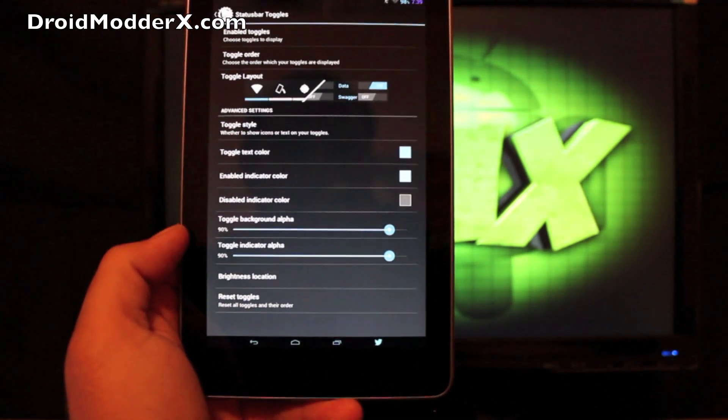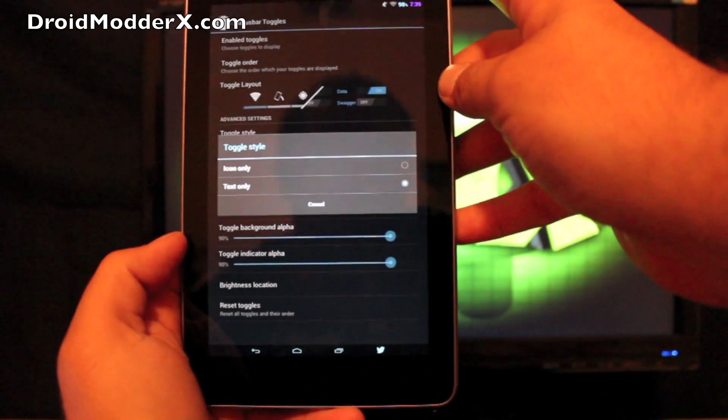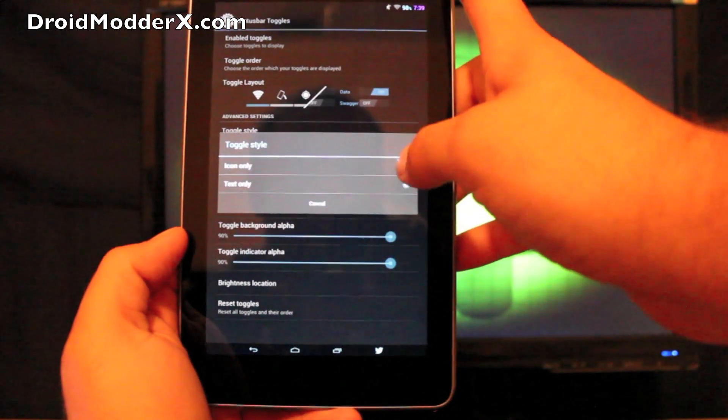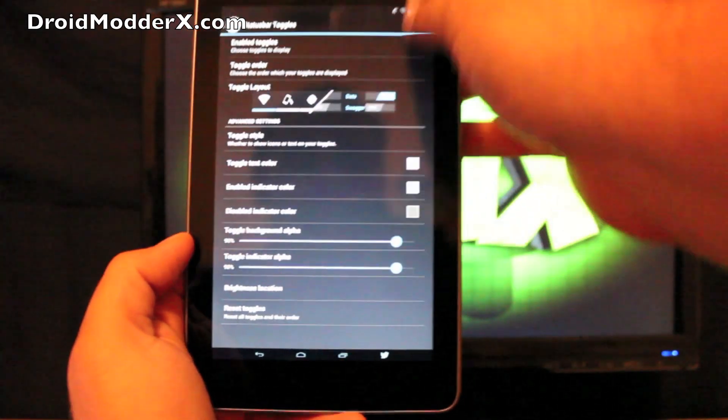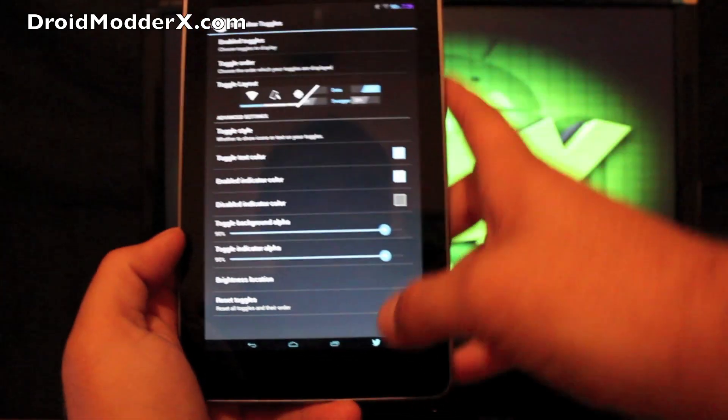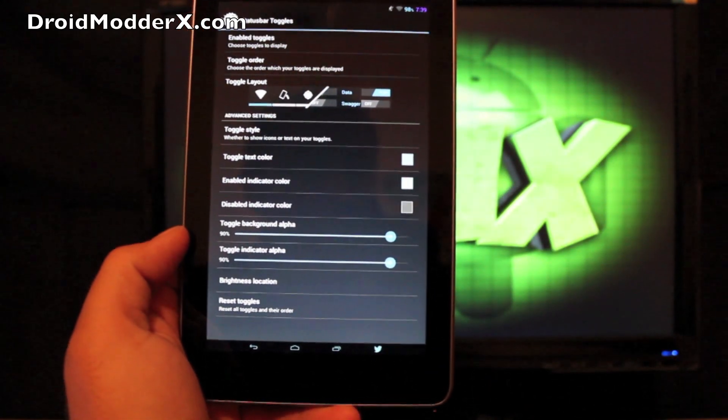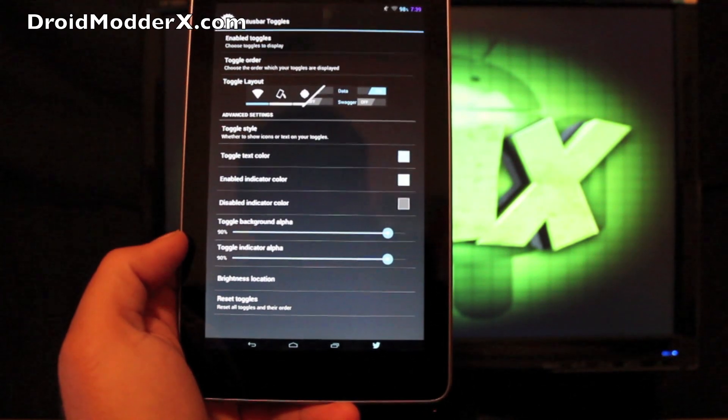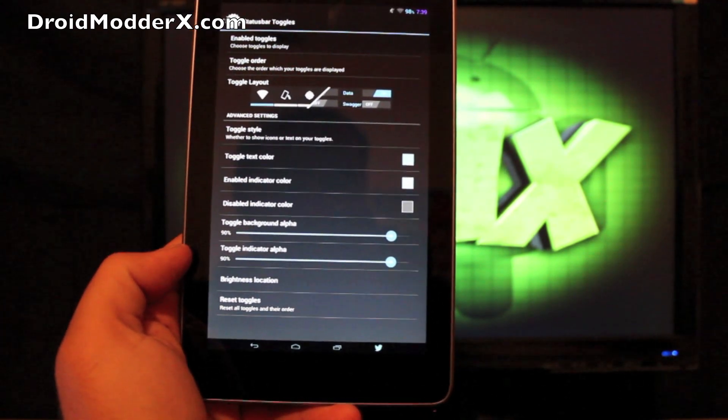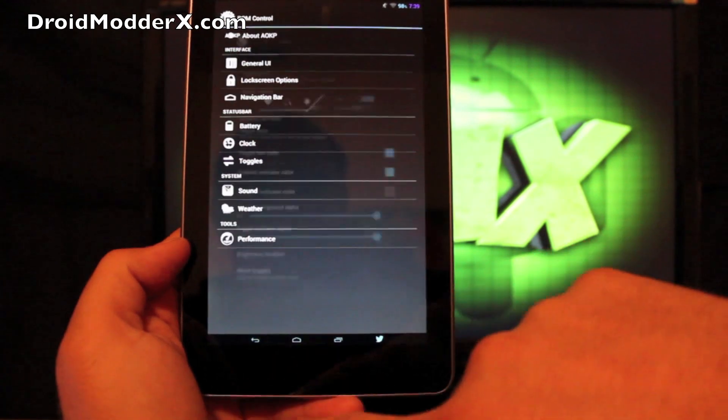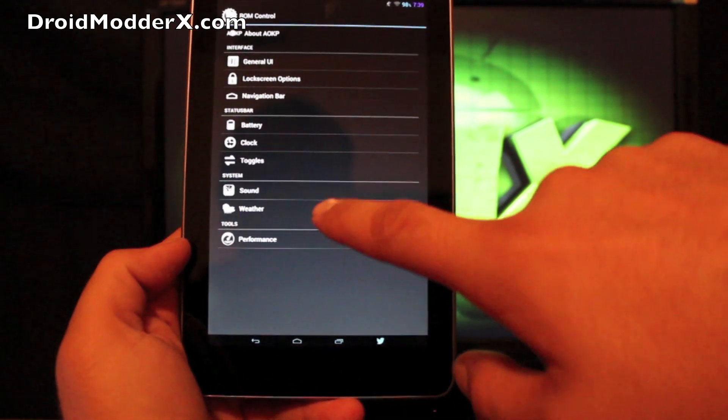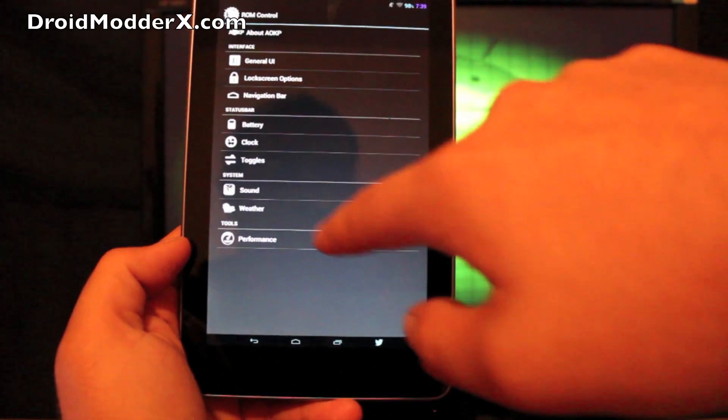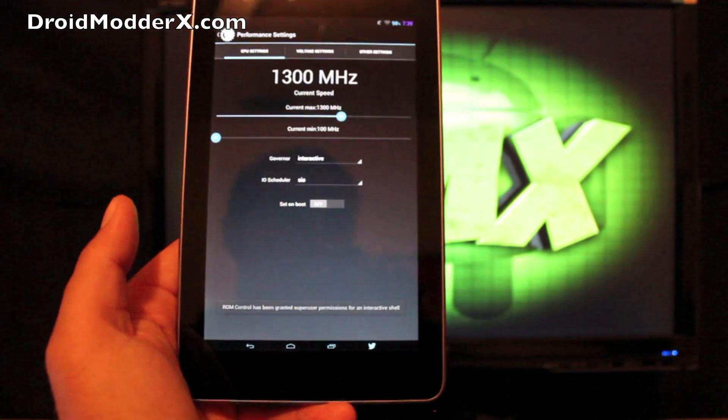You can change the style. So if you want an icon only or text only, and there is your icon only. You can change the text color. You can enable the indicator and change the background there as well. You can change all your sound and weather options.